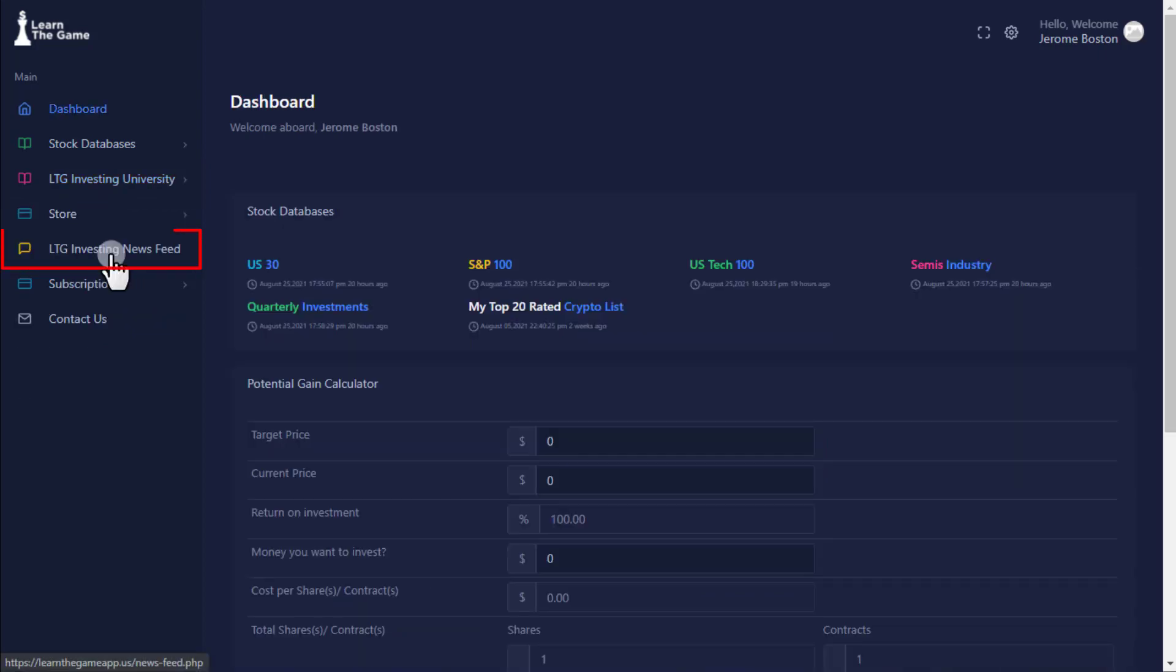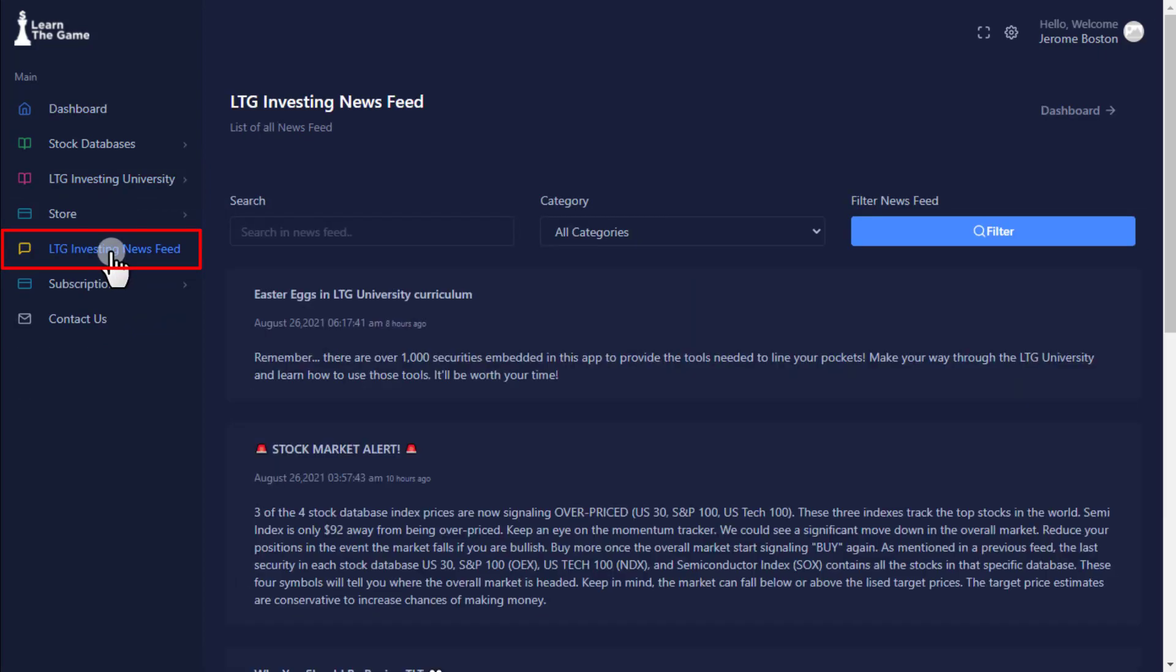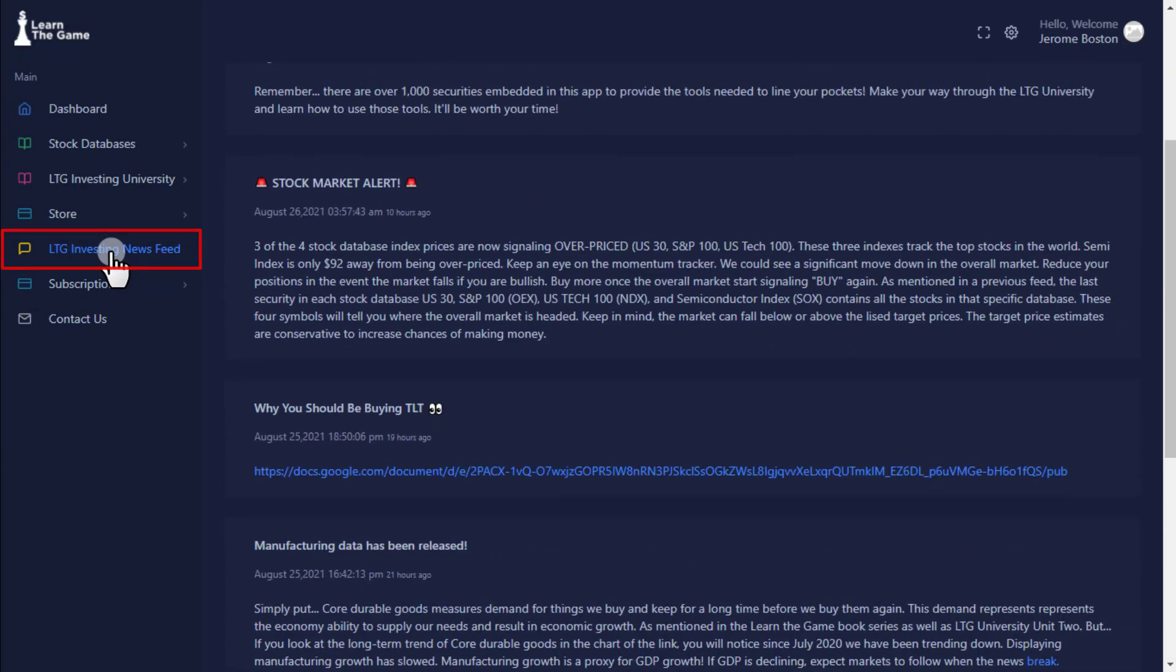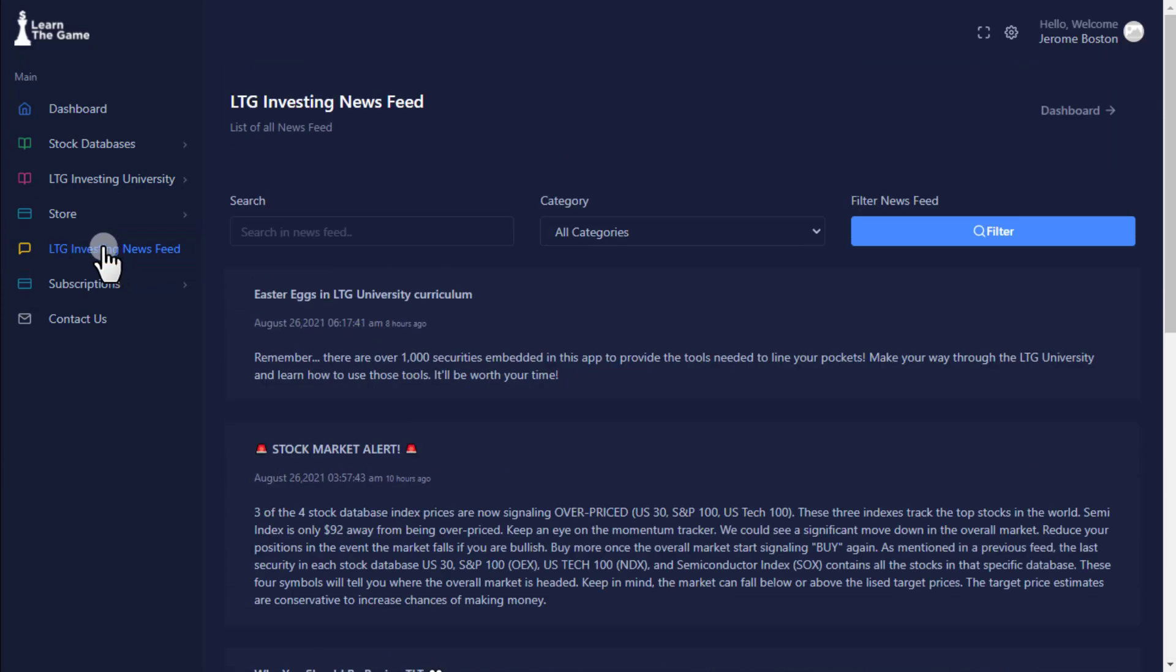LTG Investing Newsfeed keeps you up to date on economic and market trend changing news.